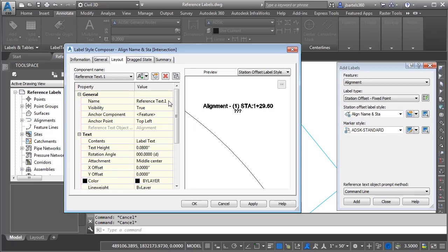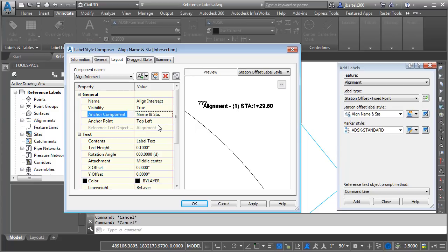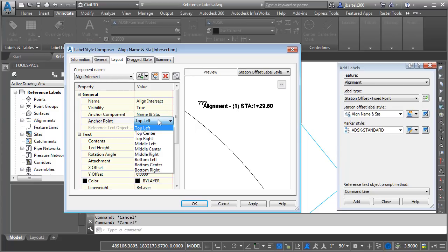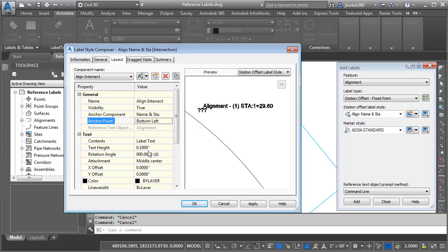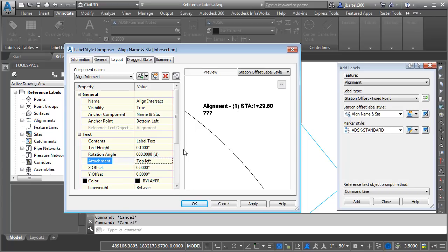Let's give this new component a name. I'm going to call it alignment intersect. We'll assign it a text height of 0.1 to match the other component. I would like this component to be anchored to the previous component. I would like it anchored in the bottom left corner and I would like the new label to be attached at the top left corner. So the top left of the new label is aligning to the bottom left of the previous label.